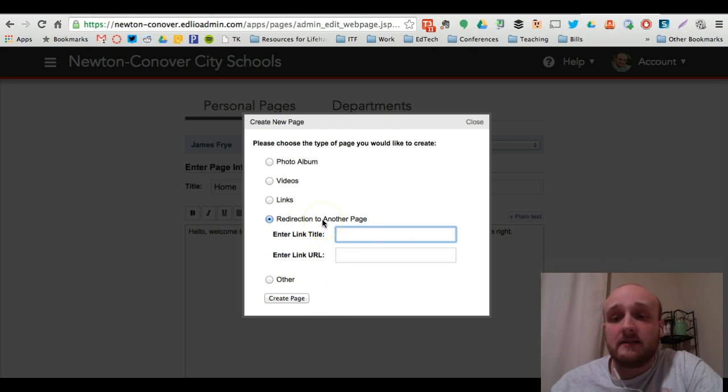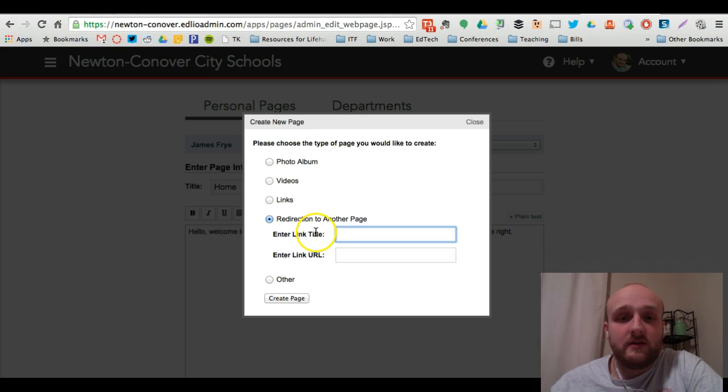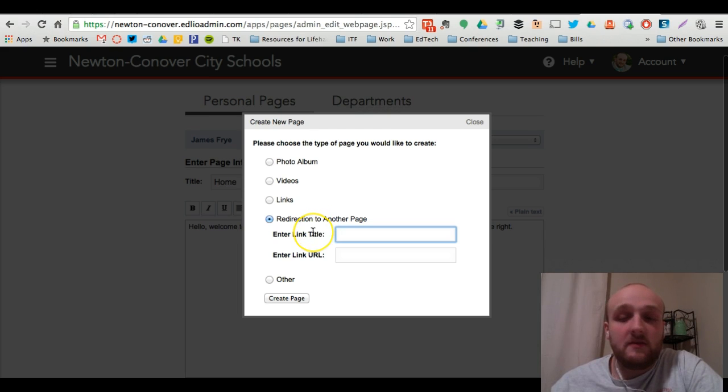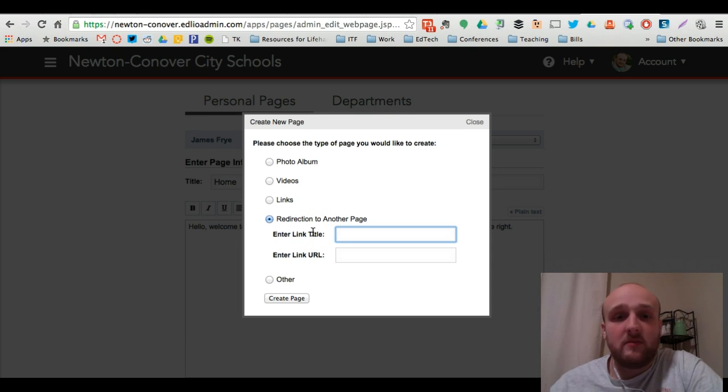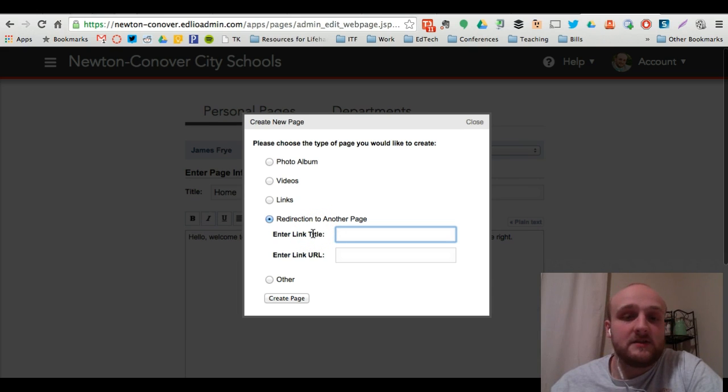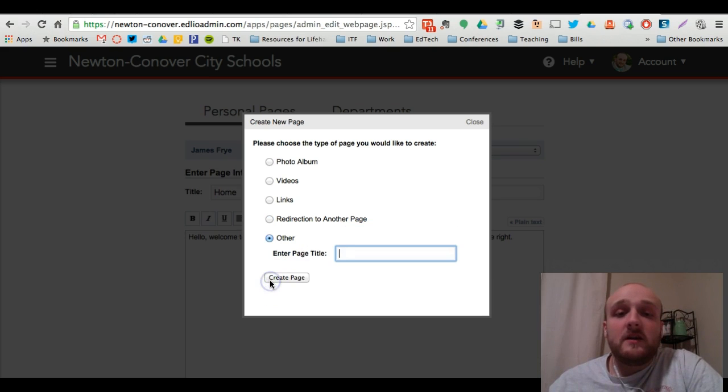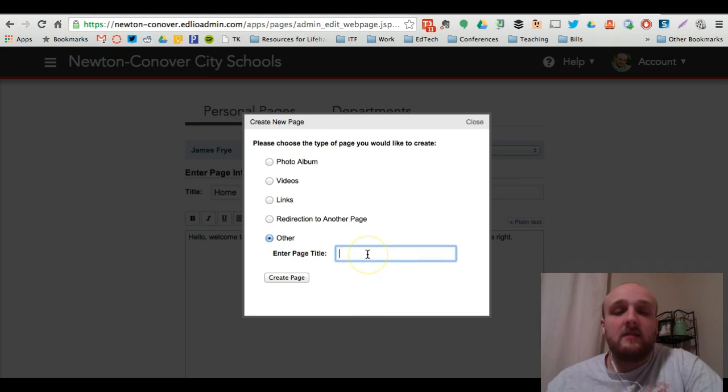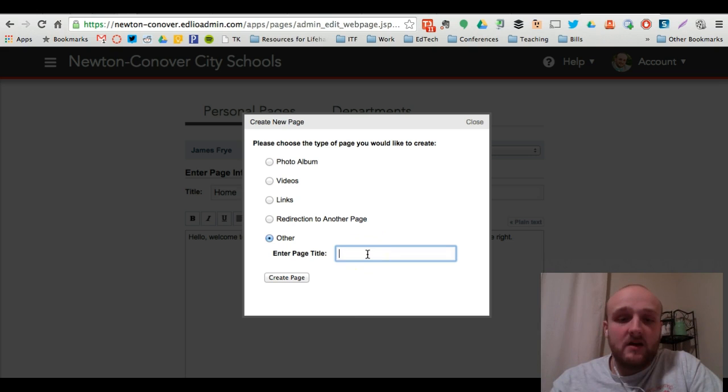Or if you'd like to link to an external website for a different tool that you're using, maybe Twitter or BrainPop or anything of that nature, you can do that as well. If you click other, it's going to create a blank page for you to edit.